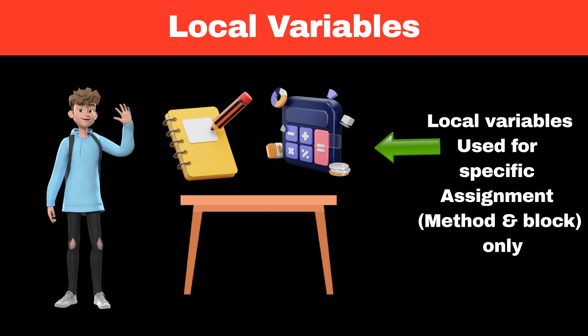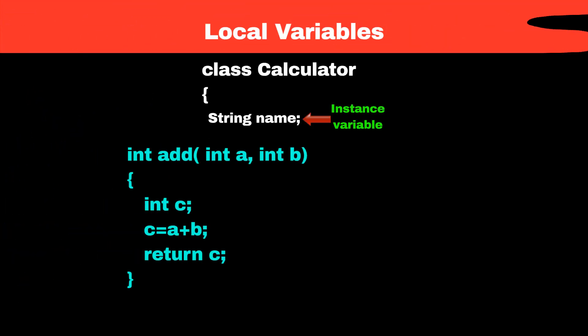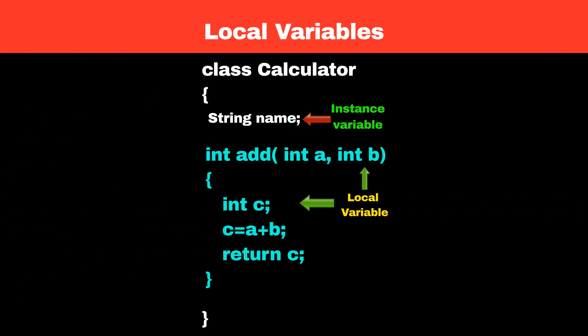In object-oriented programming, local variable is a variable that is declared within method or a block. It is not associated with any specific object and exists only during the execution of that method and block.